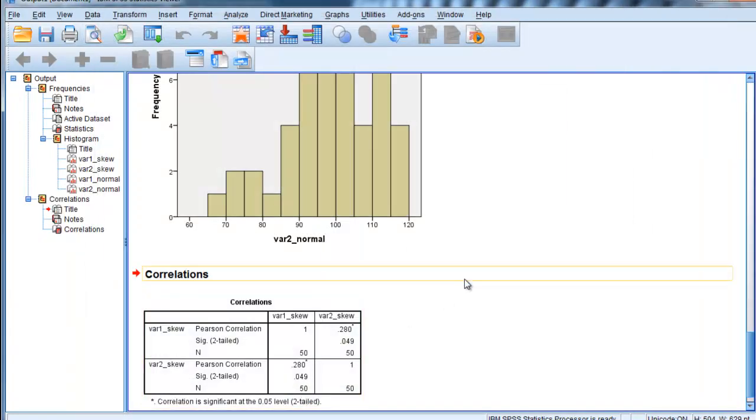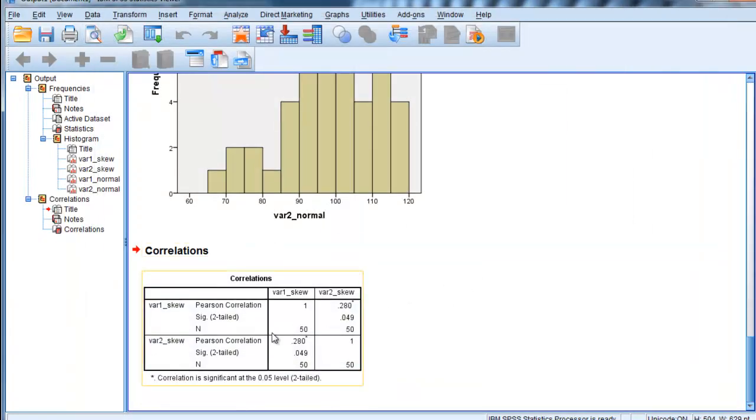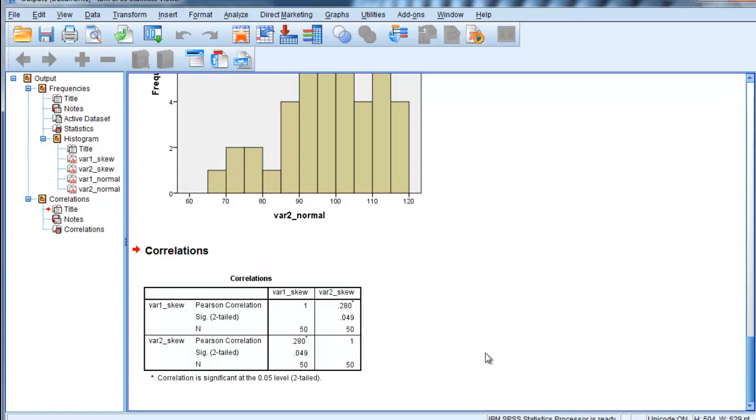So what is the correlation? The correlation is 0.28, and the p-value is 0.049. So it's just barely significant. And some people might report this and interpret it.